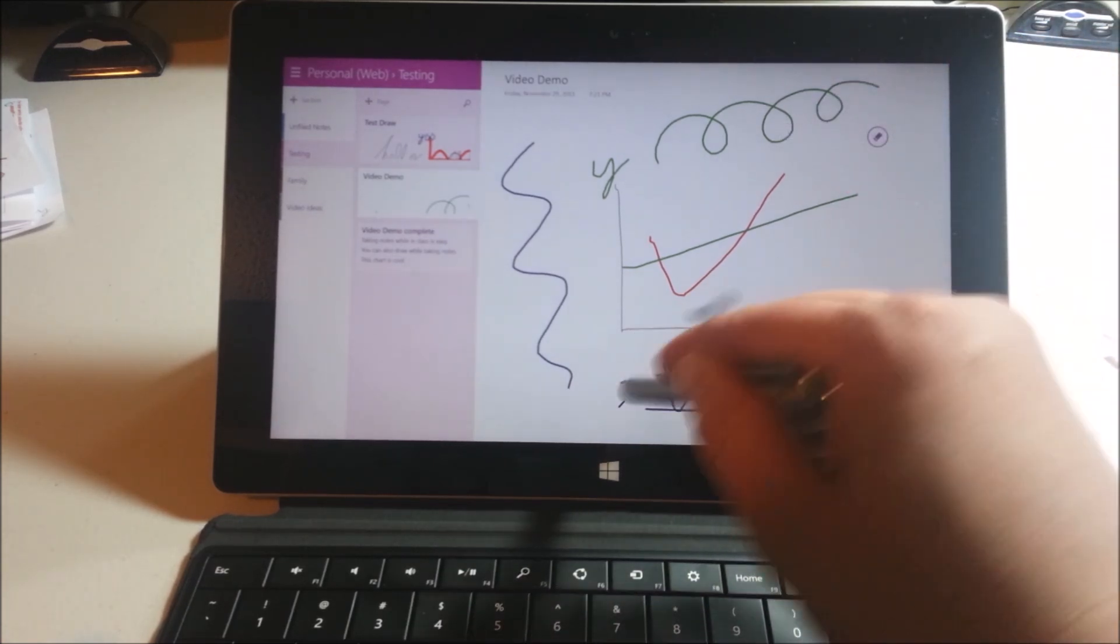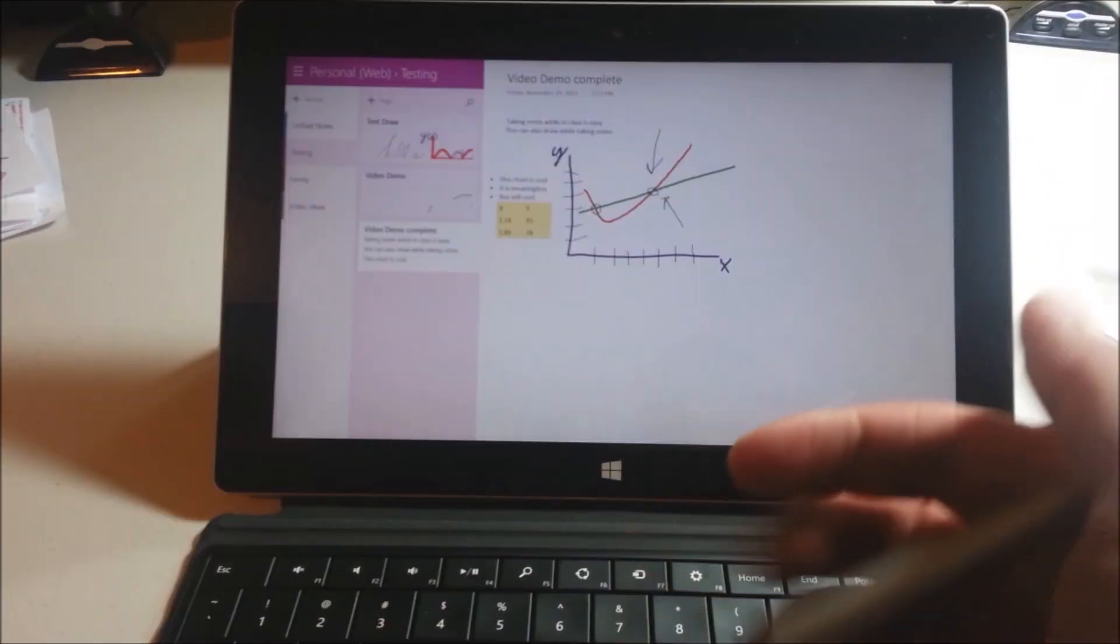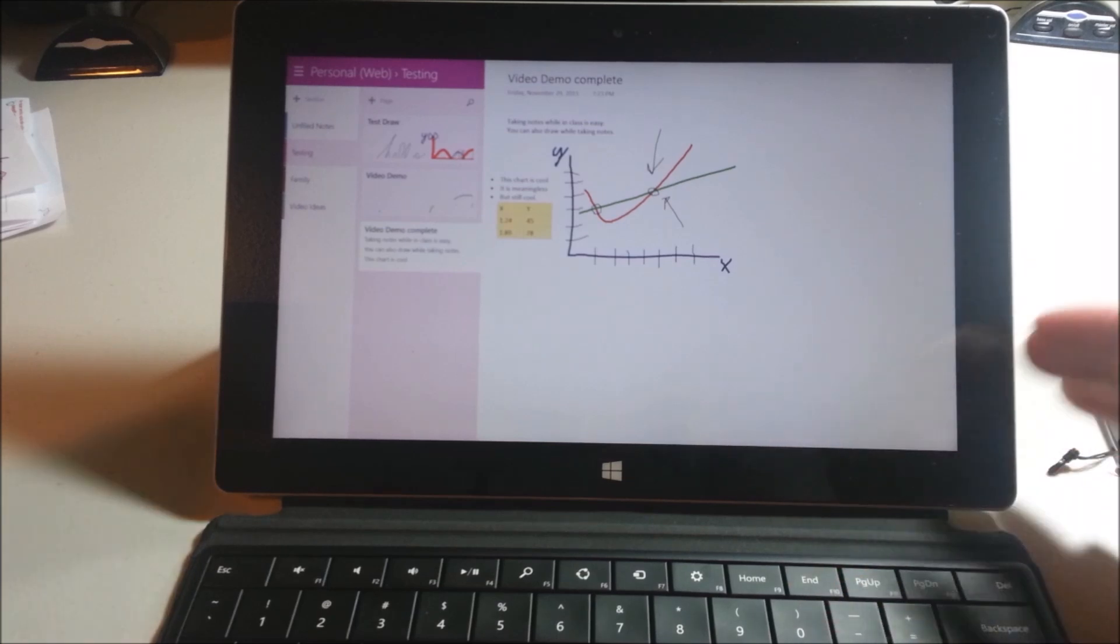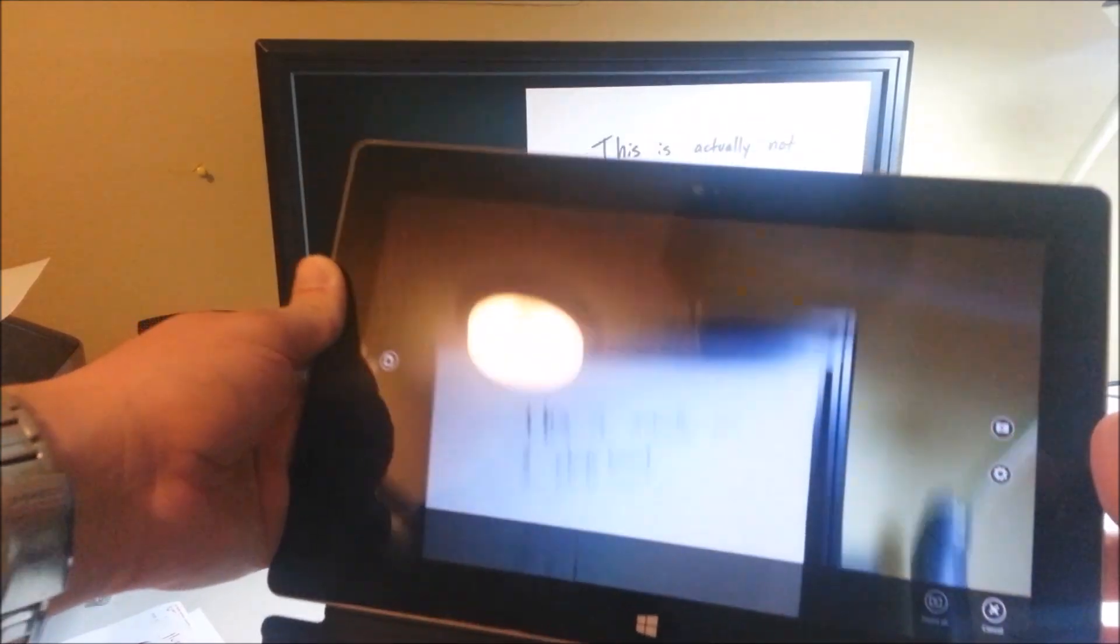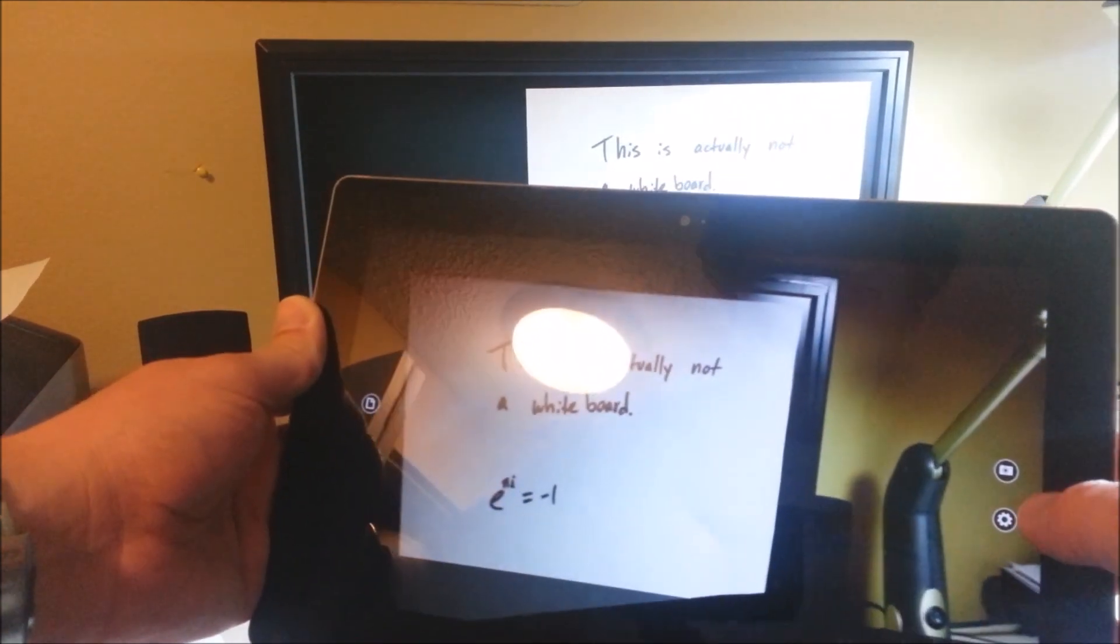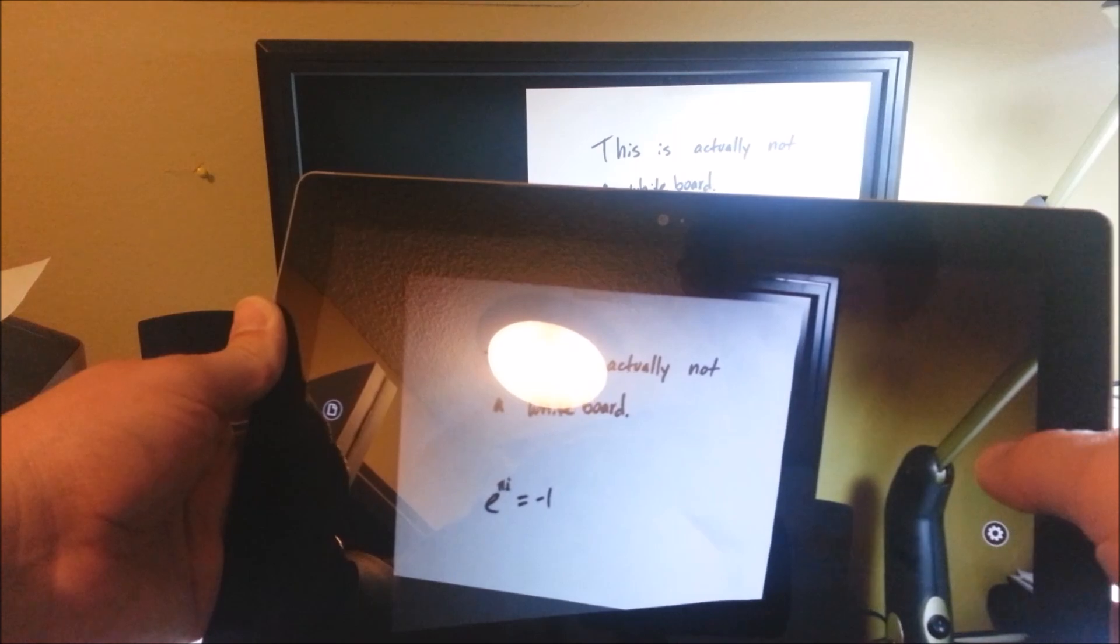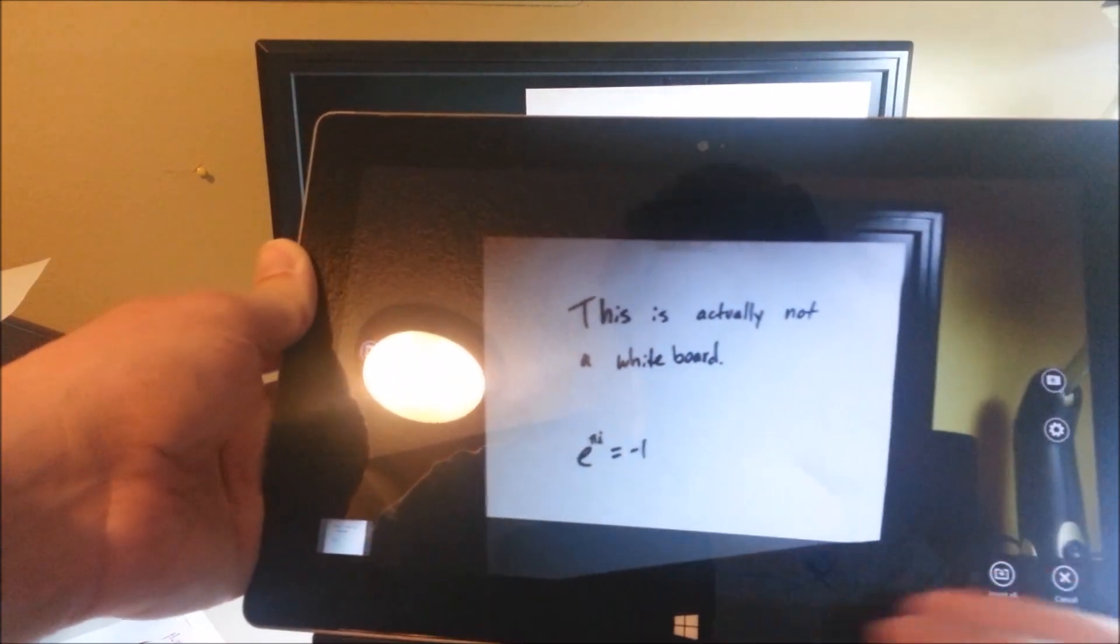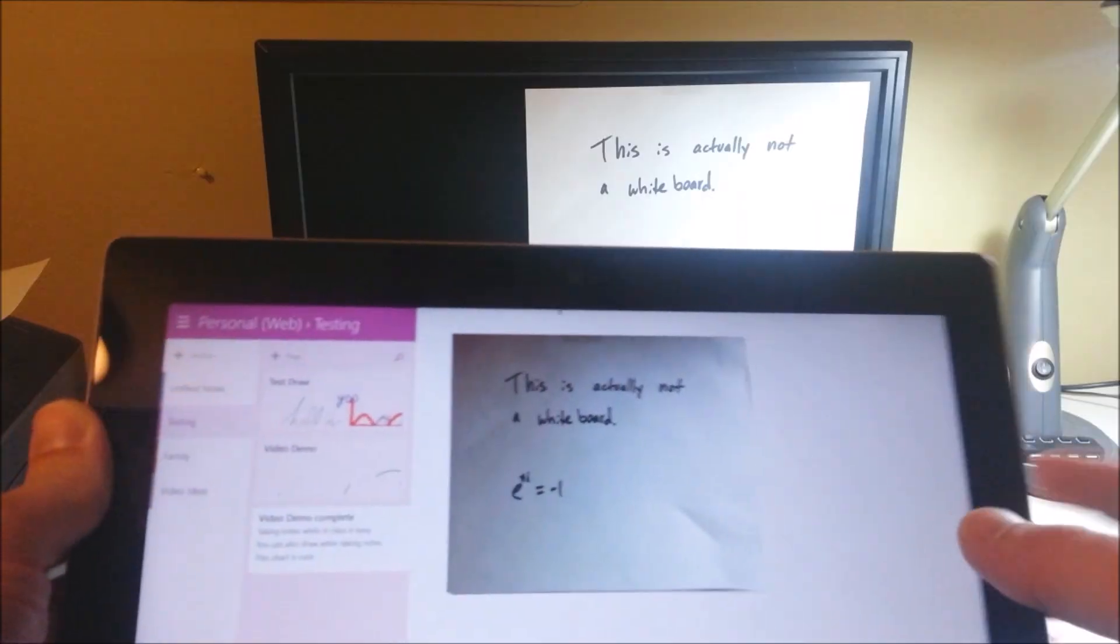The eraser on this works exactly like a pencil eraser. So the other thing that's really nice if you're in a classroom setting is the ability to take pictures of whiteboards. Okay, so you can see it's kind of sideways, it's not perfect. If you're taking a picture of a whiteboard, this is how you might actually take it. And what it'll actually do is it'll straighten out the picture for you.